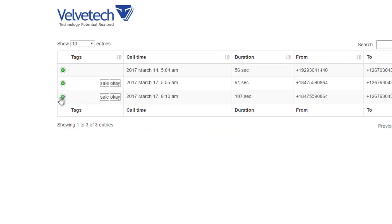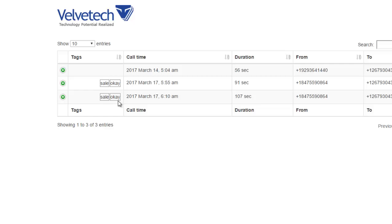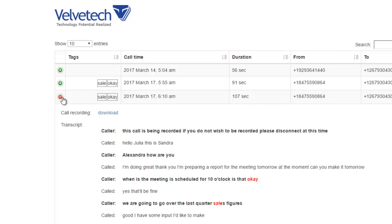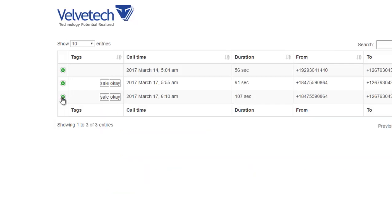It is possible to assign a number of keywords you would like the system to search for in the transcribed conversation. We have pre-selected two keywords, OK and Sale. As you can see, the system has already detected them in the text and marked them in red. The keywords can be changed to search for the information you need. The selected keywords are also displayed in the first column named Tags.